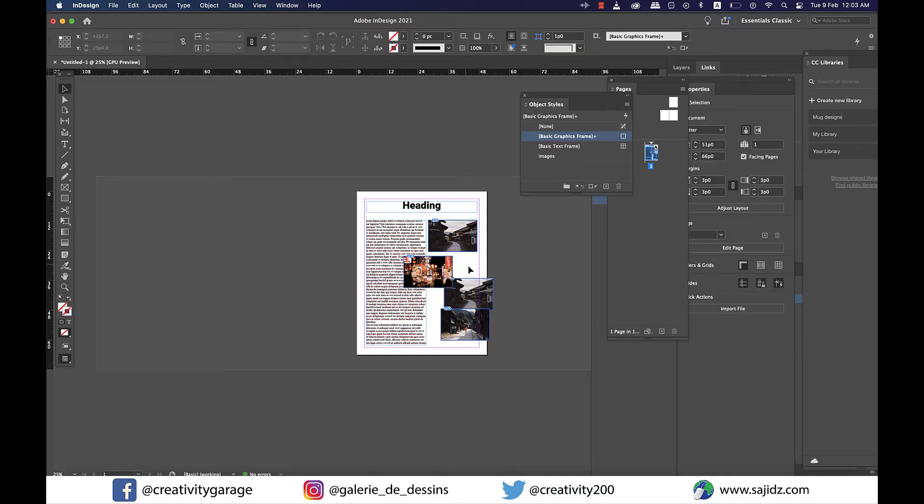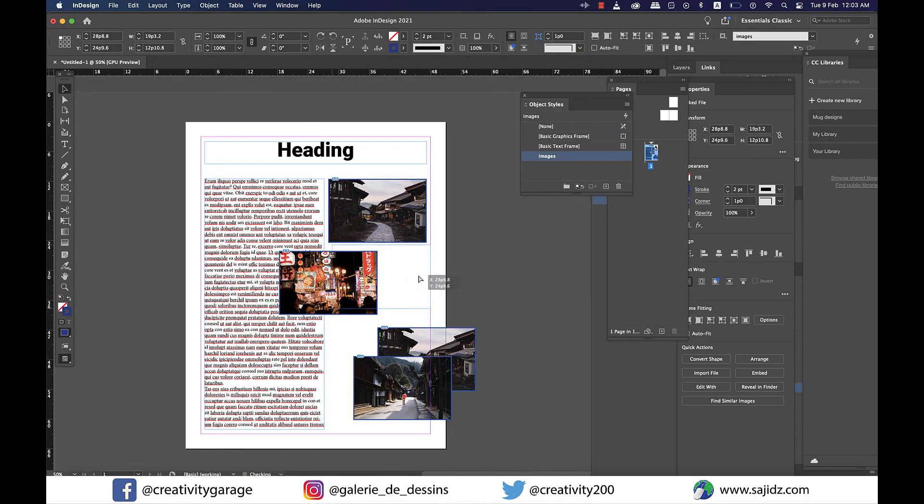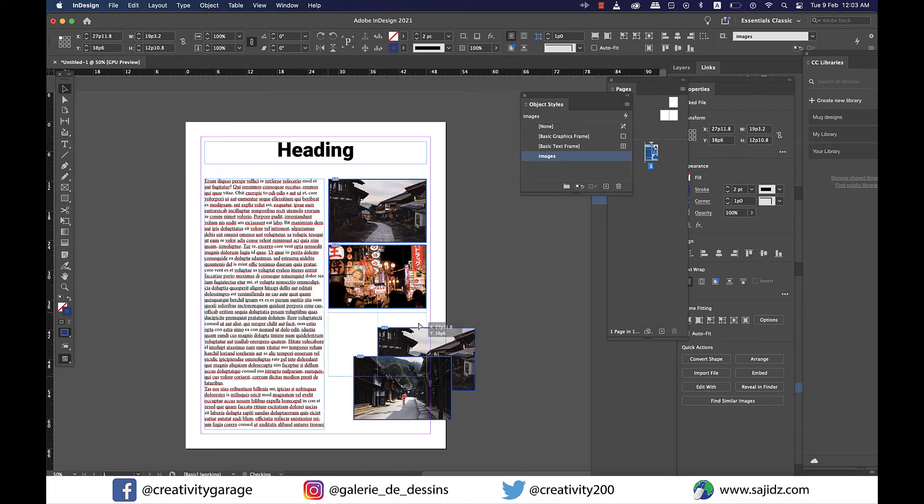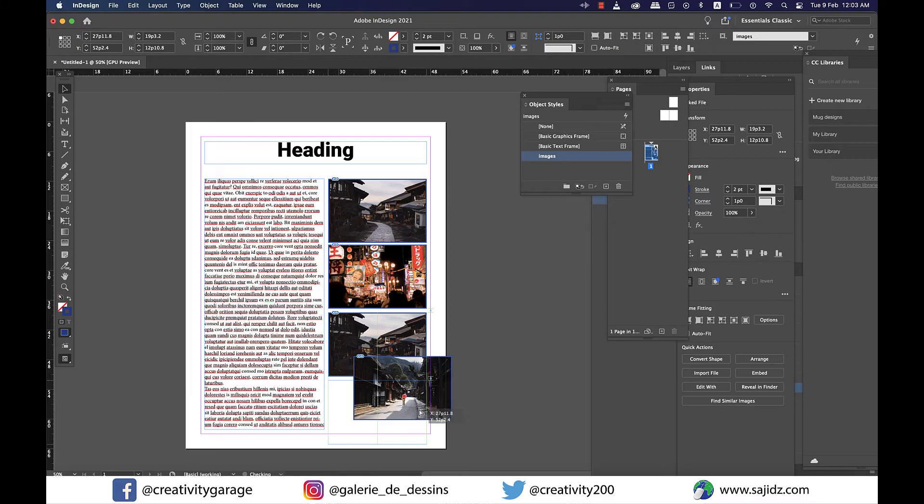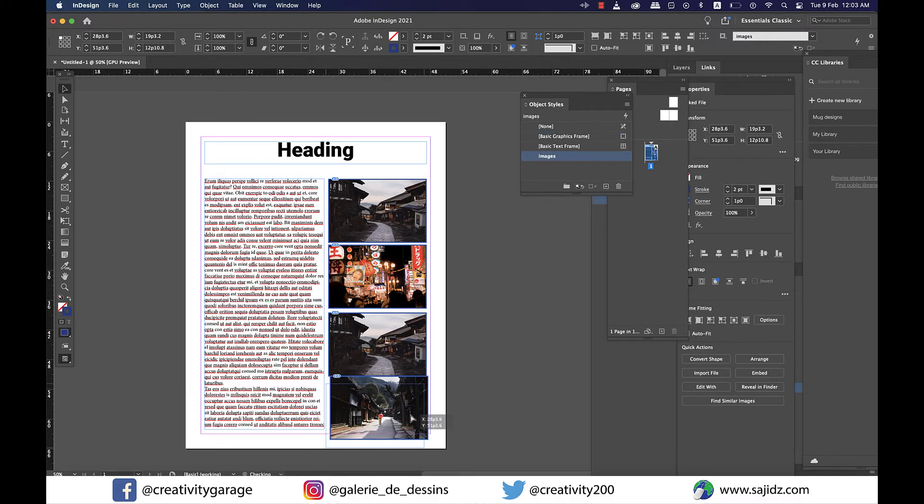So I'm going to quickly arrange all my images to one side of the page and let's delete one image as we don't have enough space here.